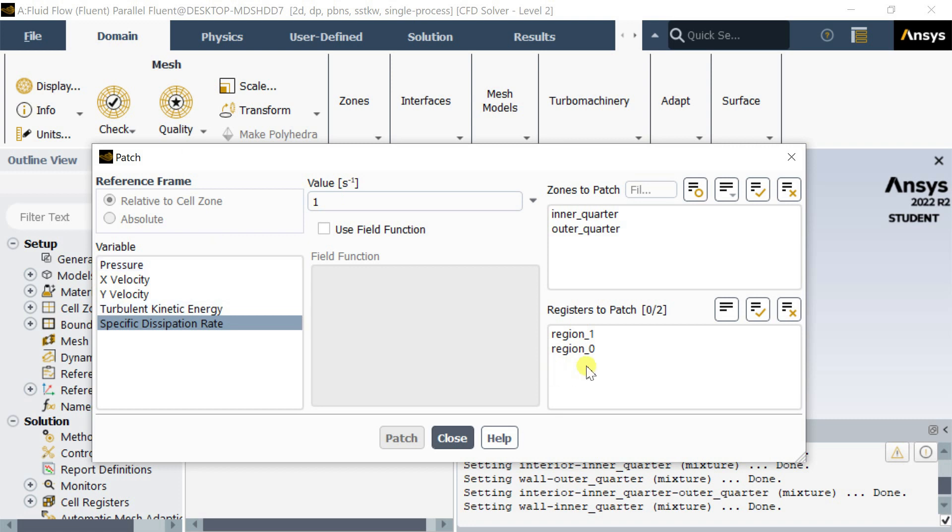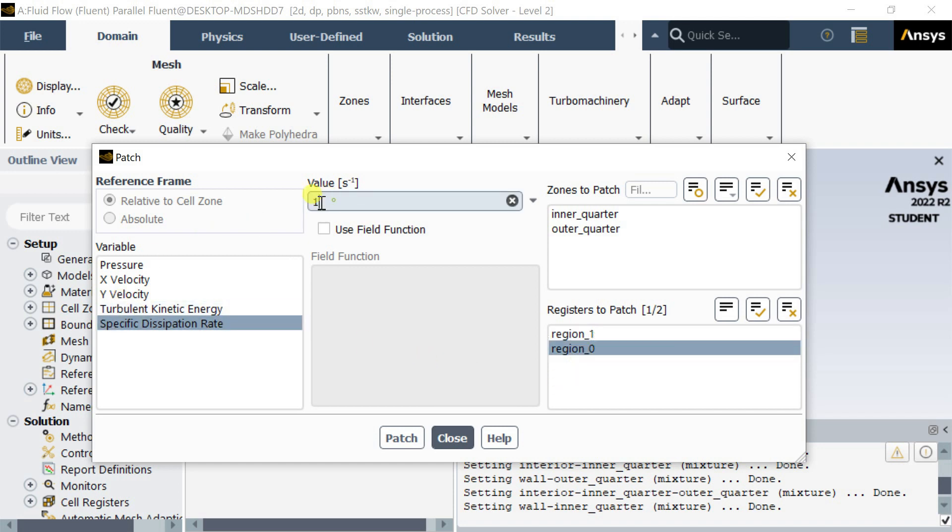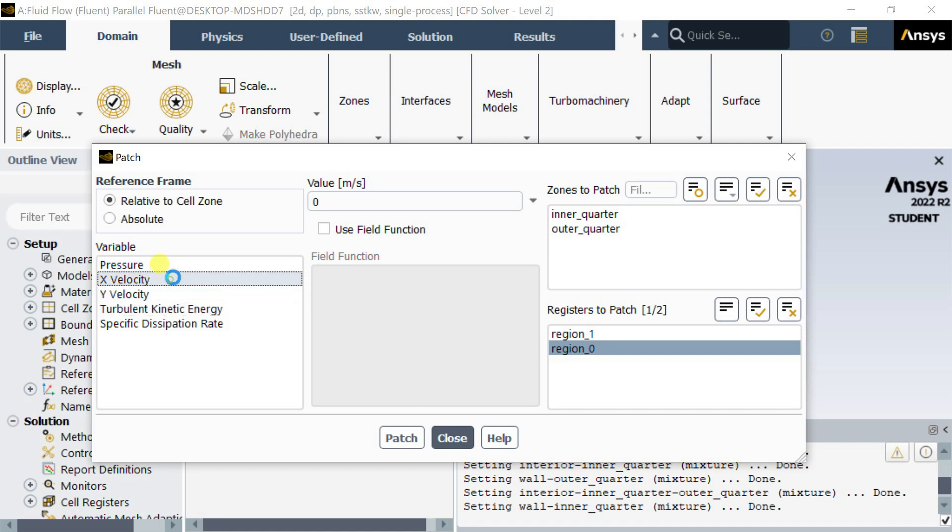Select the region to patch. Put the value of the parameter to be patched in the region and click on patch. The parameters would be patched successfully. Then run the simulation.